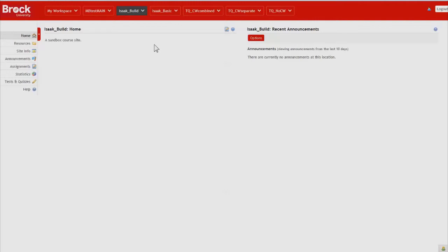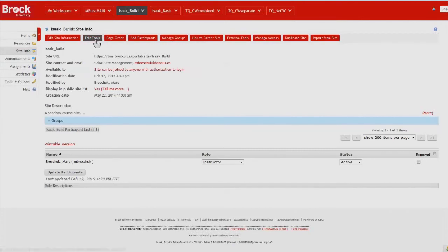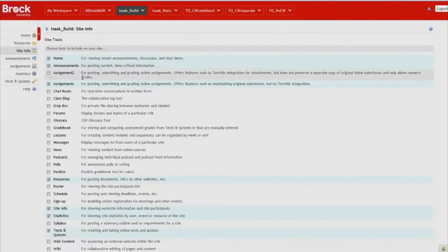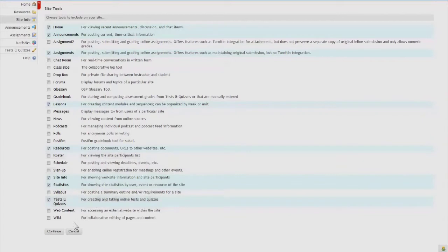So back to our interactive syllabus. In order to get started we'll need to enable the Lessons tool which is not enabled by default. We do that by opening Site Info, Edit Tools, and then we put a check next to Lessons.